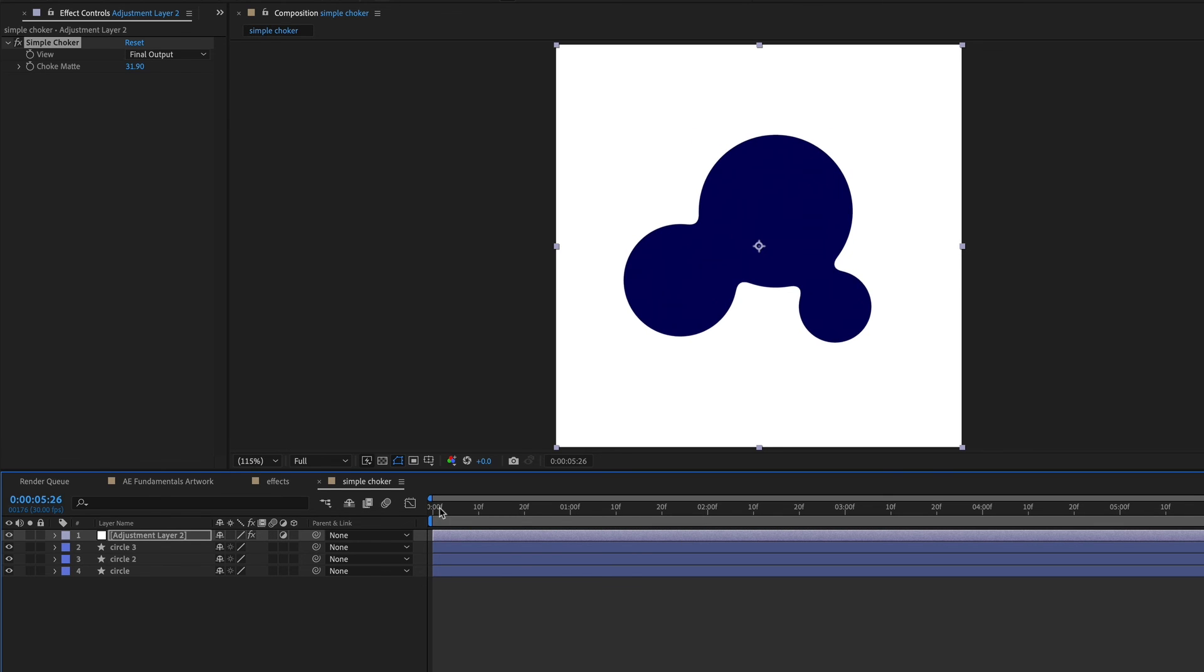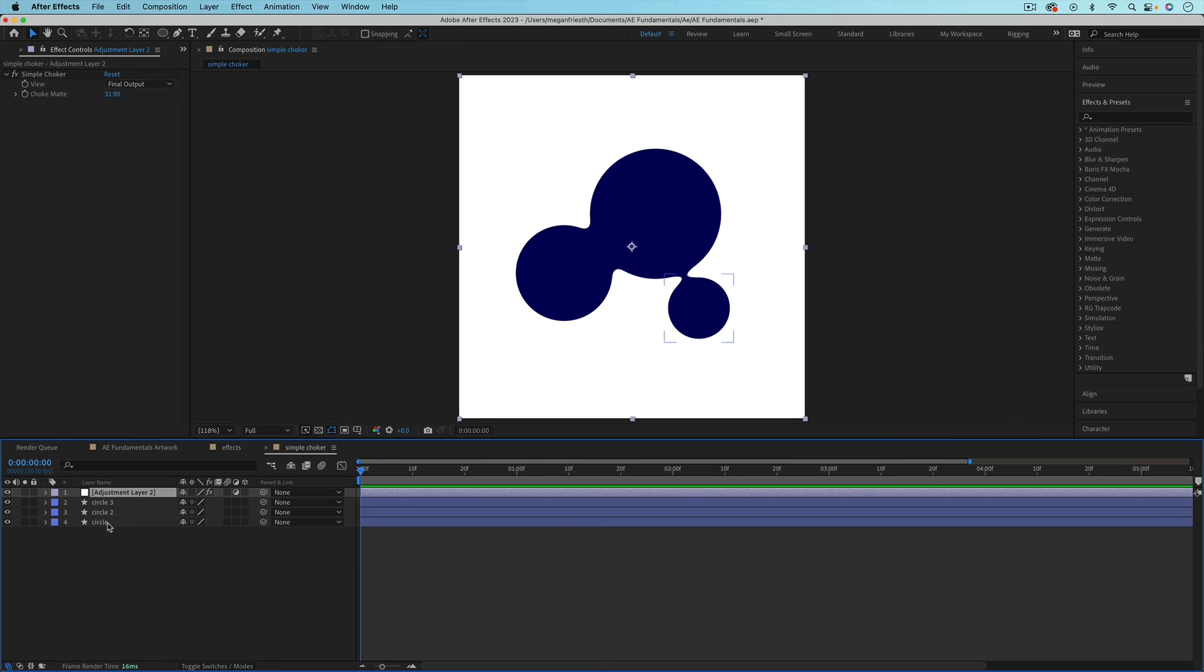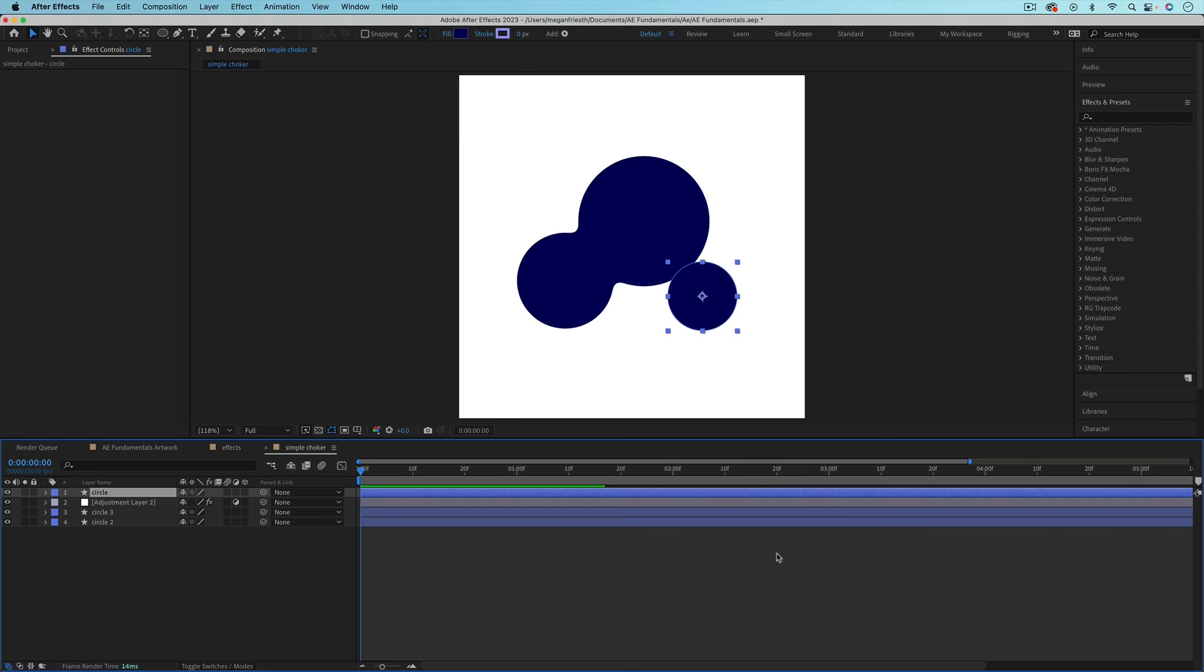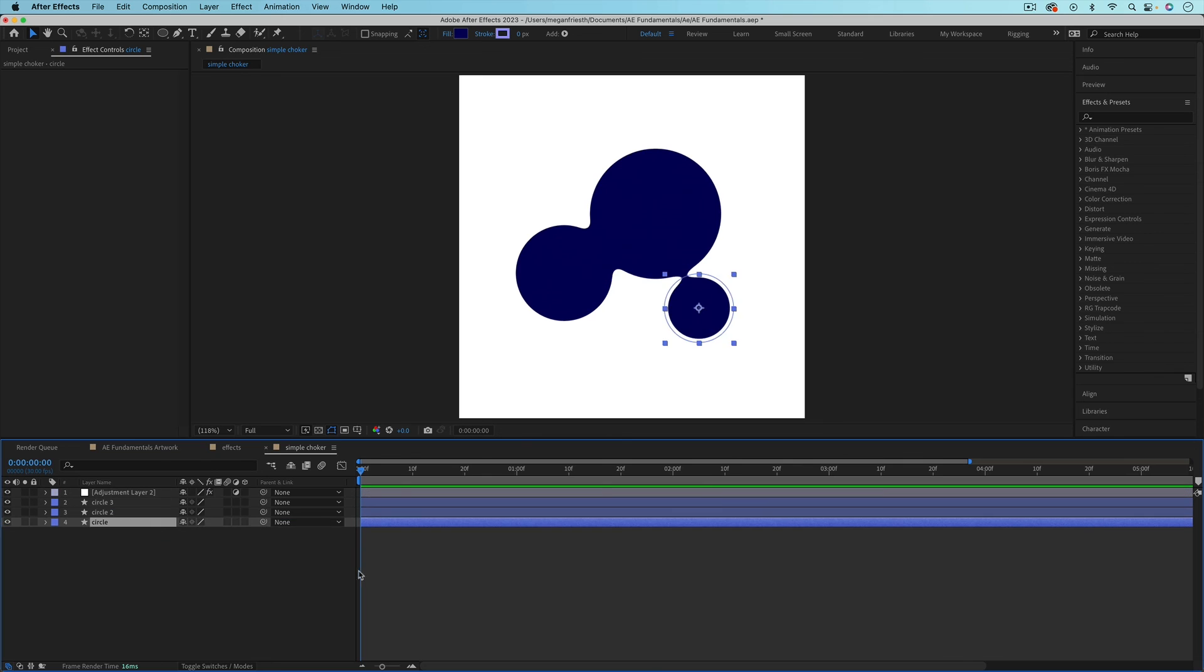And with the simple choker, it's kind of merging those shapes. If I move this circle out from underneath the adjustment layer, you can see that the simple choker effect is no longer applied to this circle. It's no longer merging with the other circles. And that's because the adjustment layer only applies effects to all the layers below it. So I'll just bring that back.